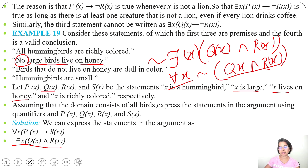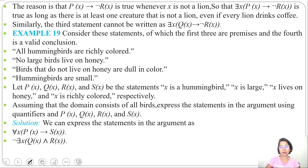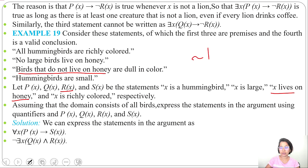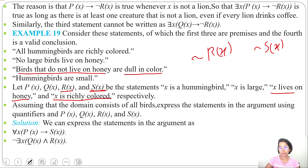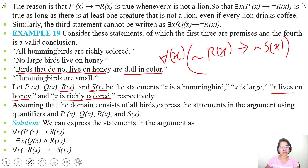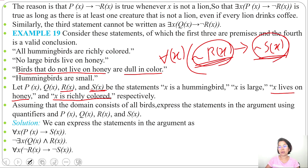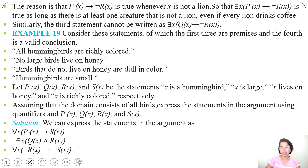Third statement: 'birds that do not live on honey are dull in color.' Not living on honey is negation of R(x). Richly colored is S(x), so dull in color is negation of S(x). This is an implication about all birds: for all x, negation of R(x) implies negation of S(x). If x is a bird that does not live on honey, then they are dull in color.